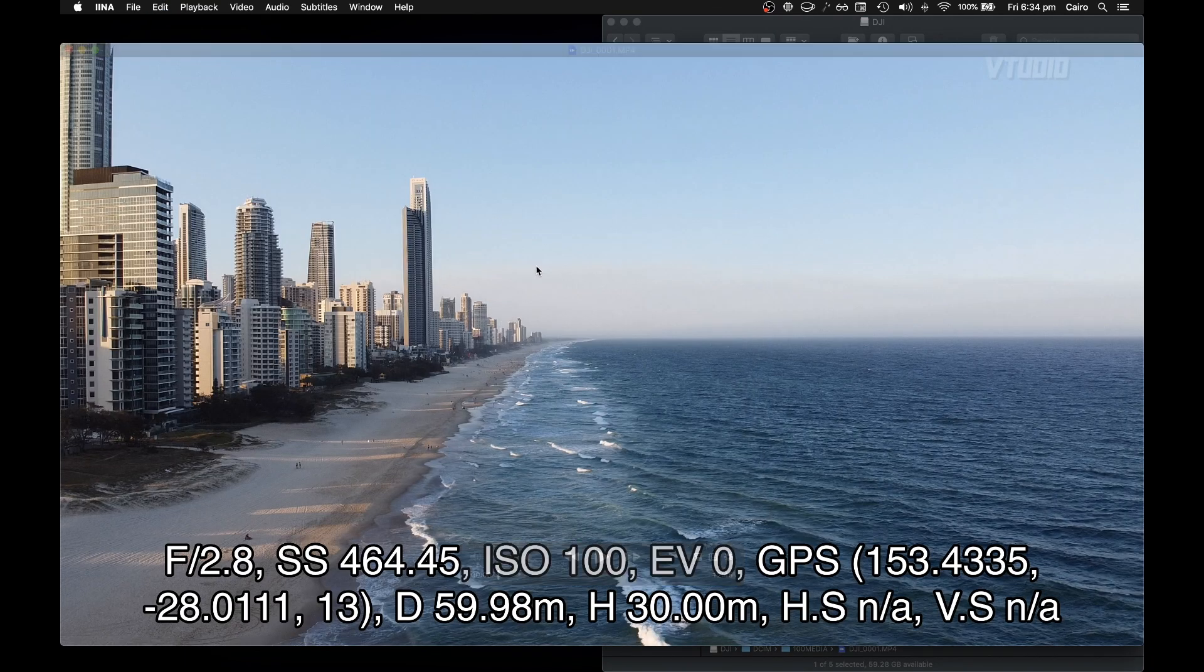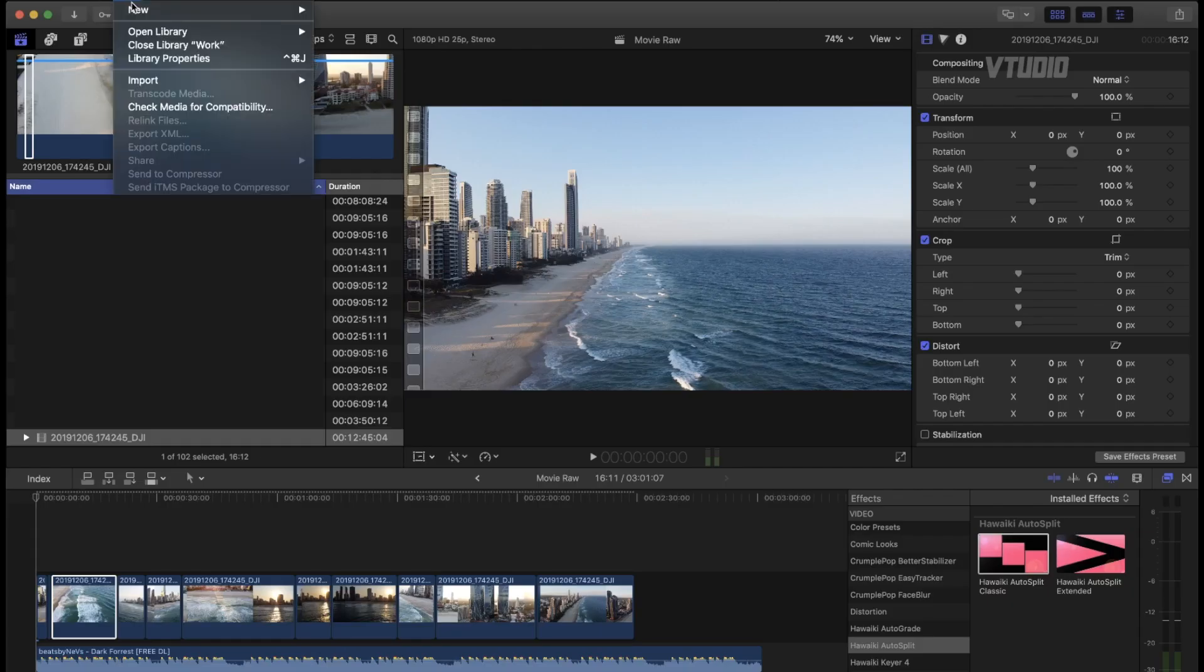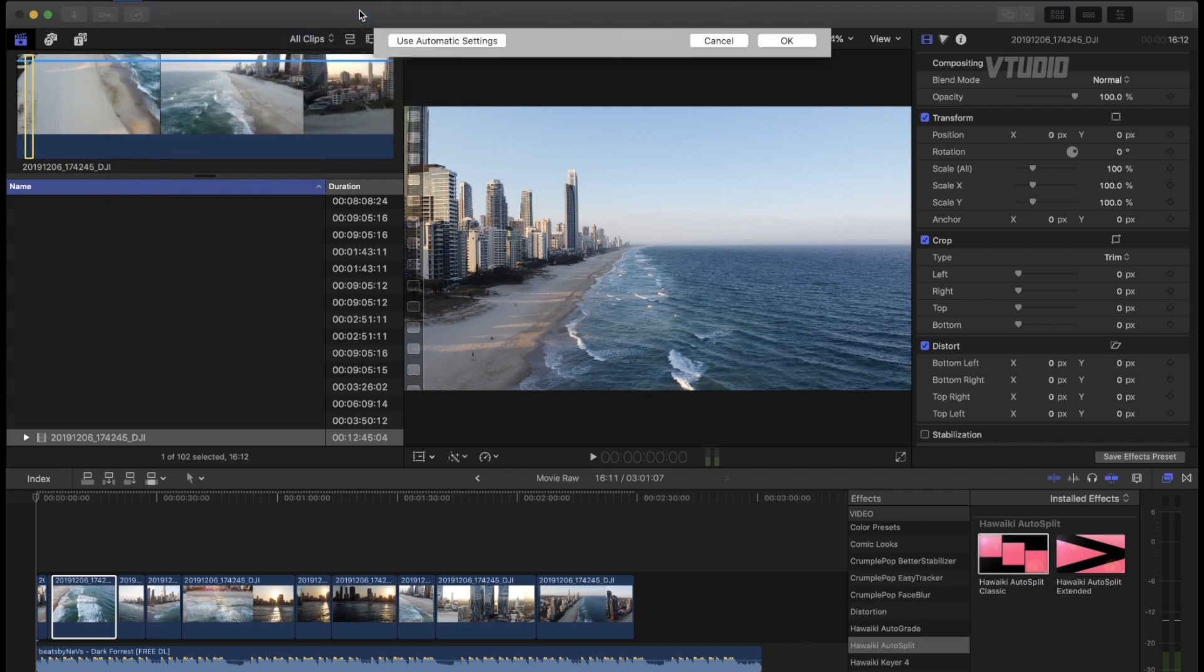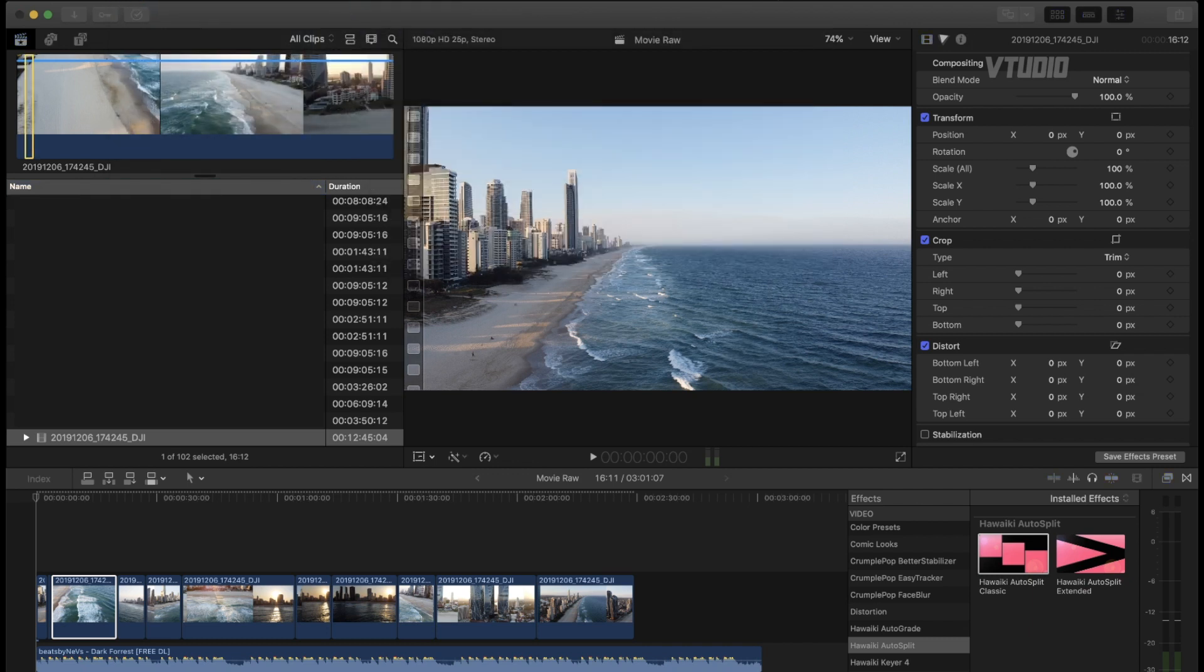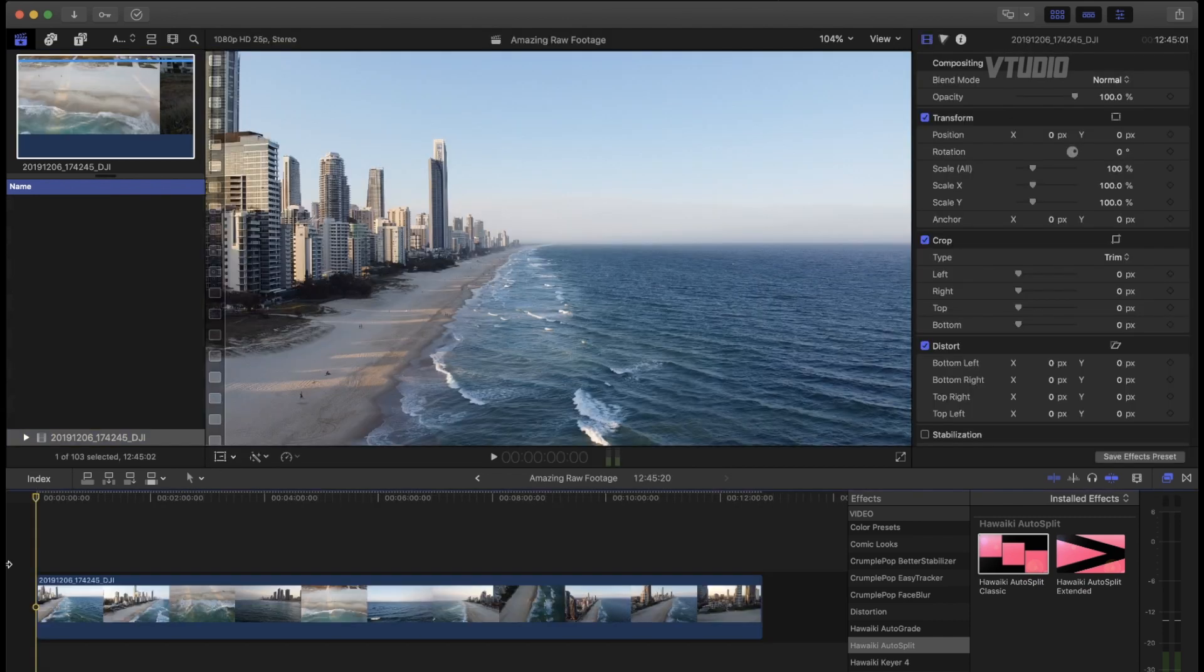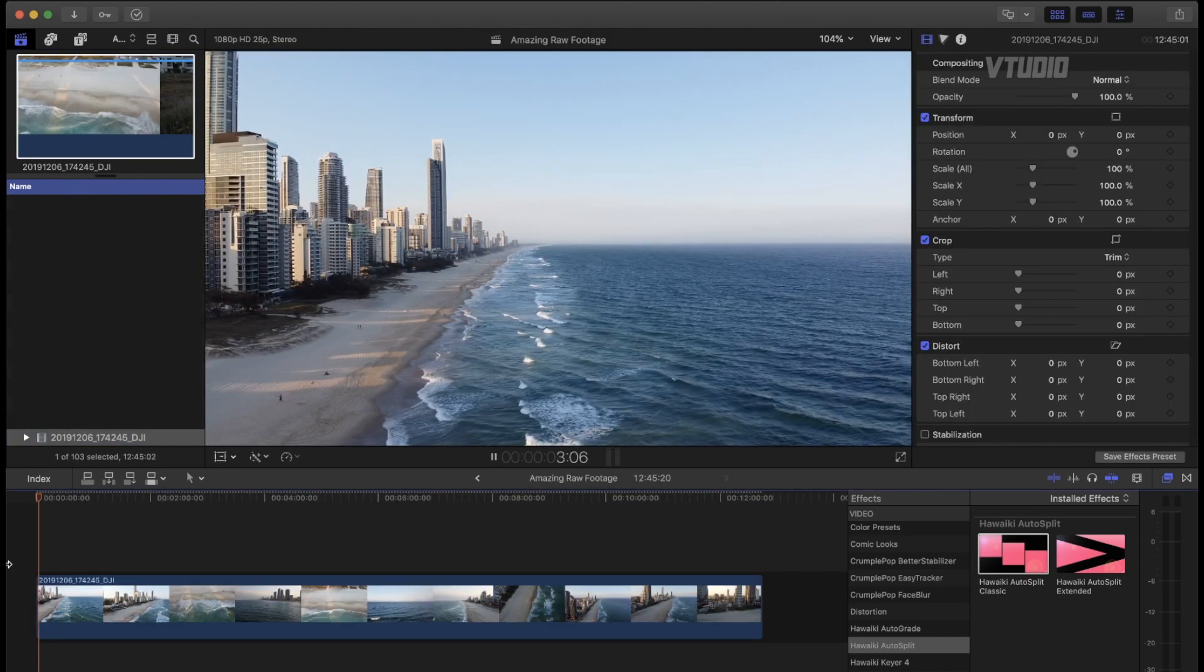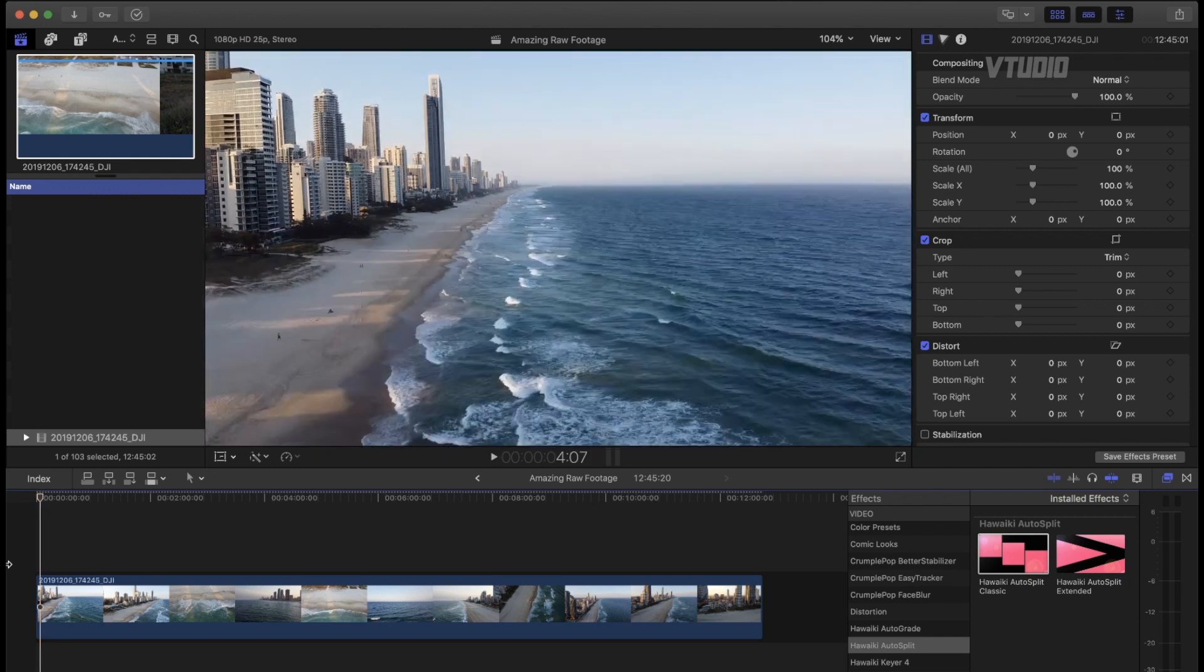And you can import that into Final Cut Pro and make it look gorgeous. Here's a quick lesson on how to make the footage look amazing. So I'm going to start a new project here. I'm going to type in amazing raw footage, and then what I do is, I go through the footage and I just cut out any uninteresting parts.